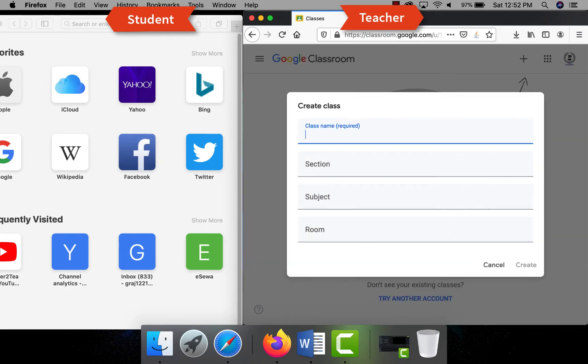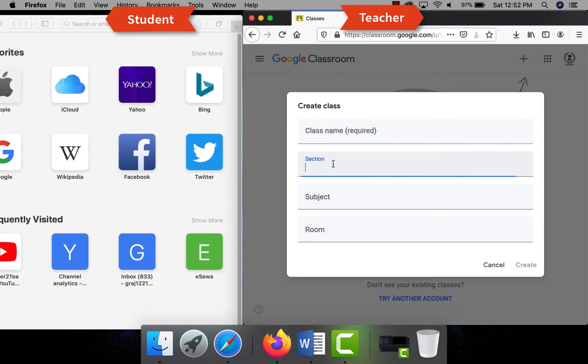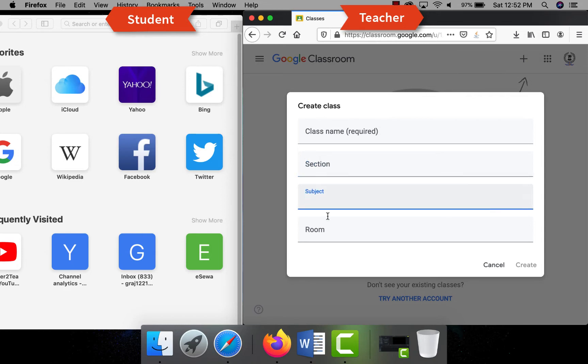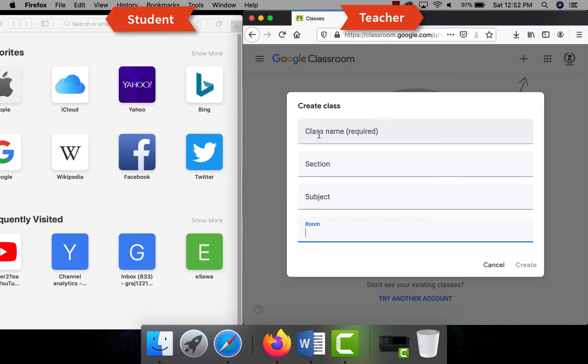As soon as you click on the continue, you will see a pop-up where you can create a new class. Name the class like Computer Lecture Week One. There may be different sections in the class and you can specify for which section you are going to create a class like Section A, Section B, Section C, etc. And you have to specify the subject for which subject you are creating a class like Computer Science, Mathematics, etc.